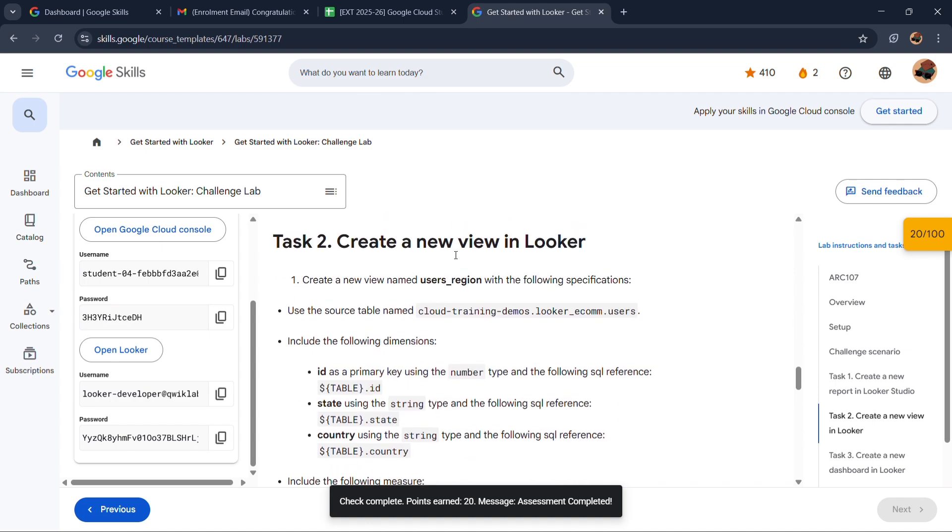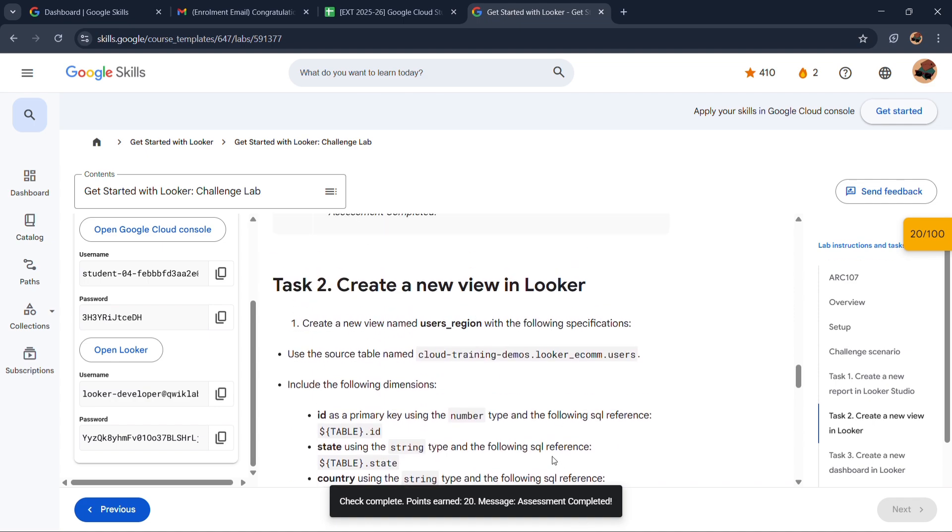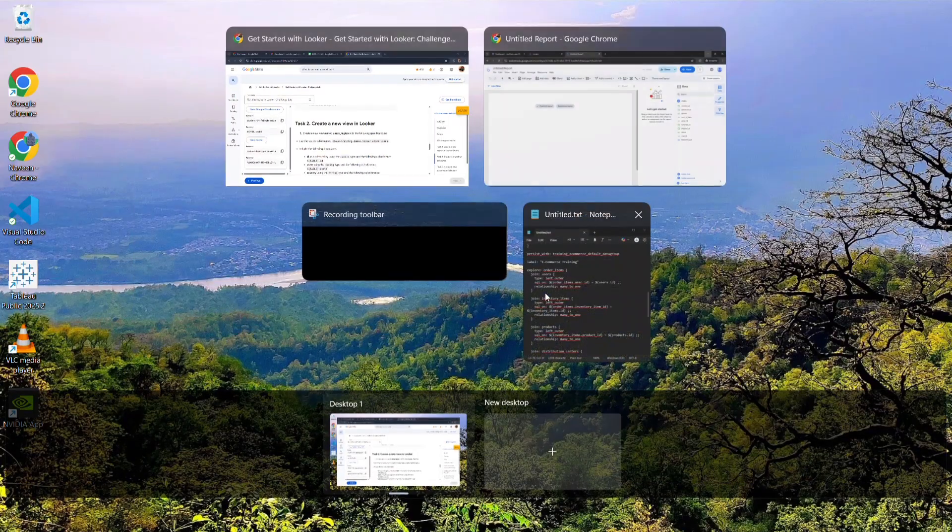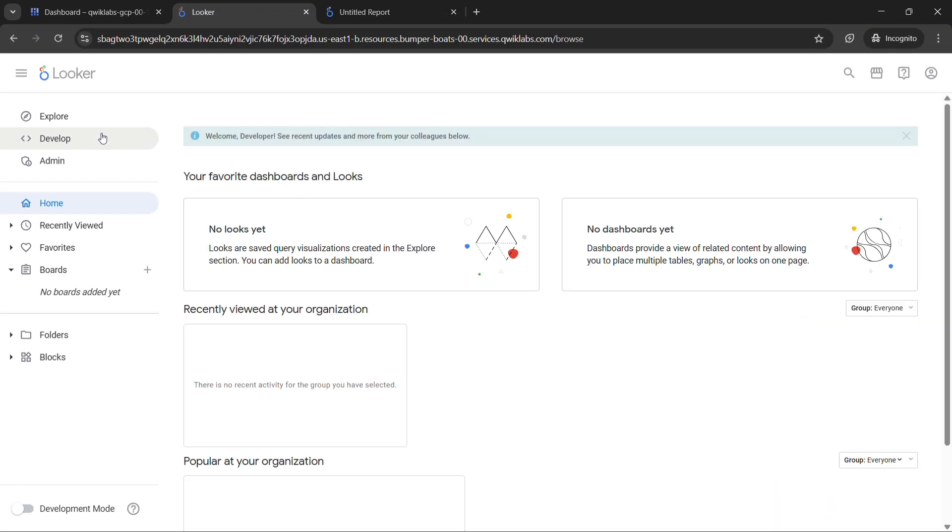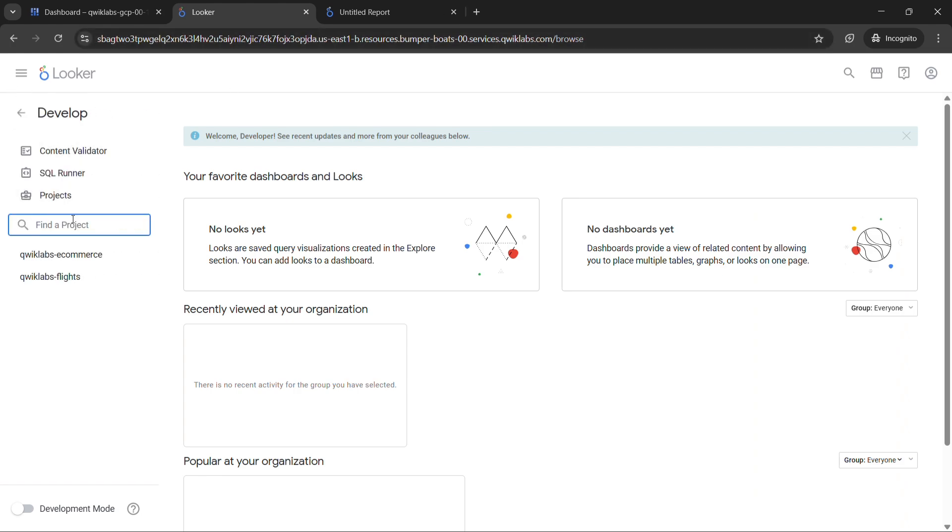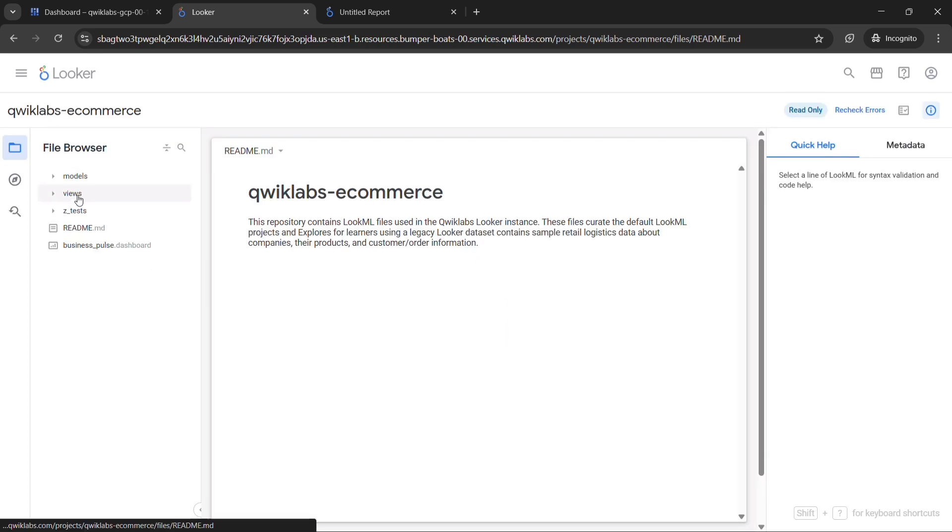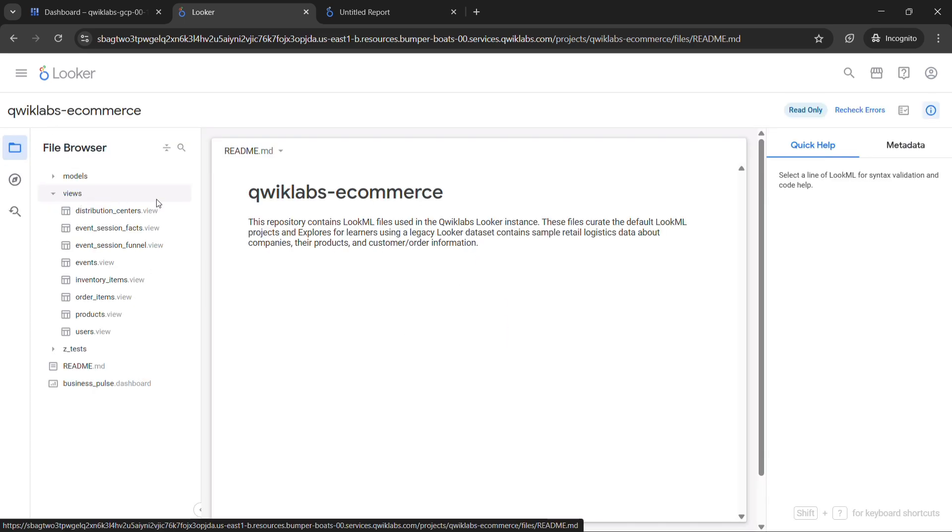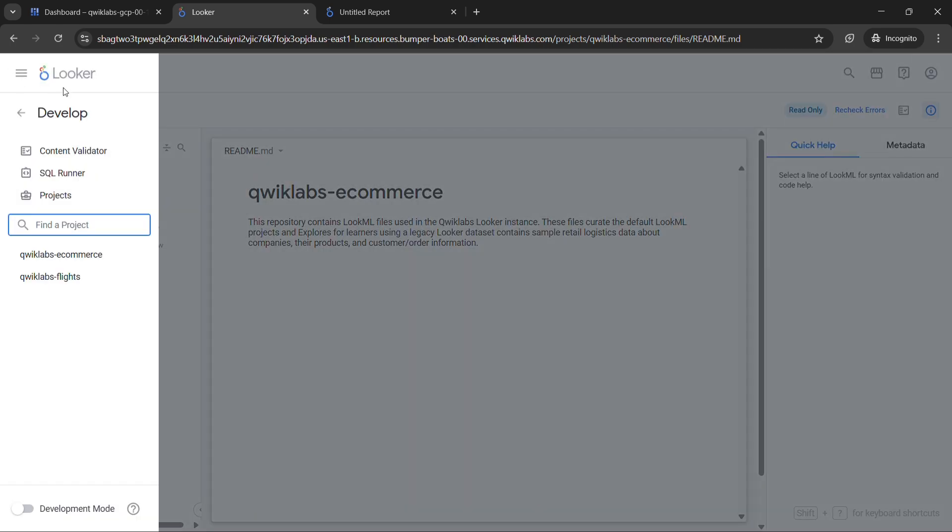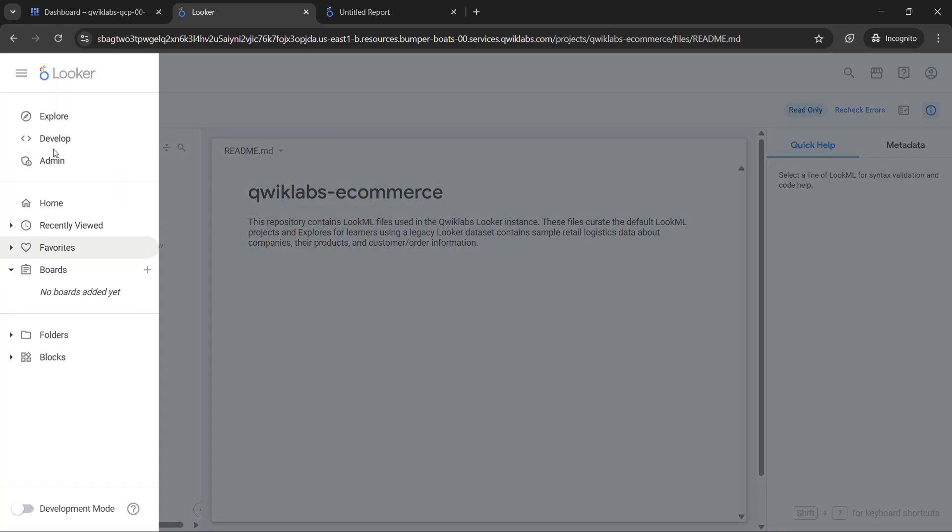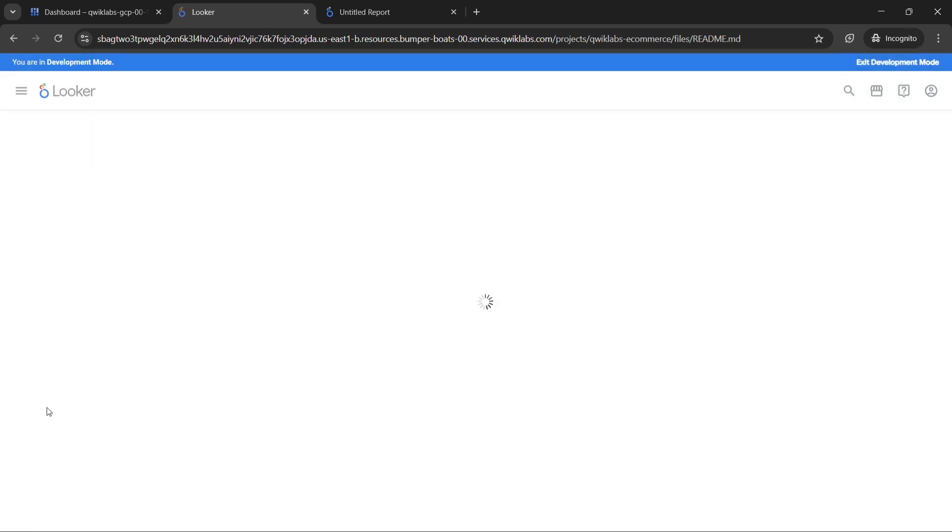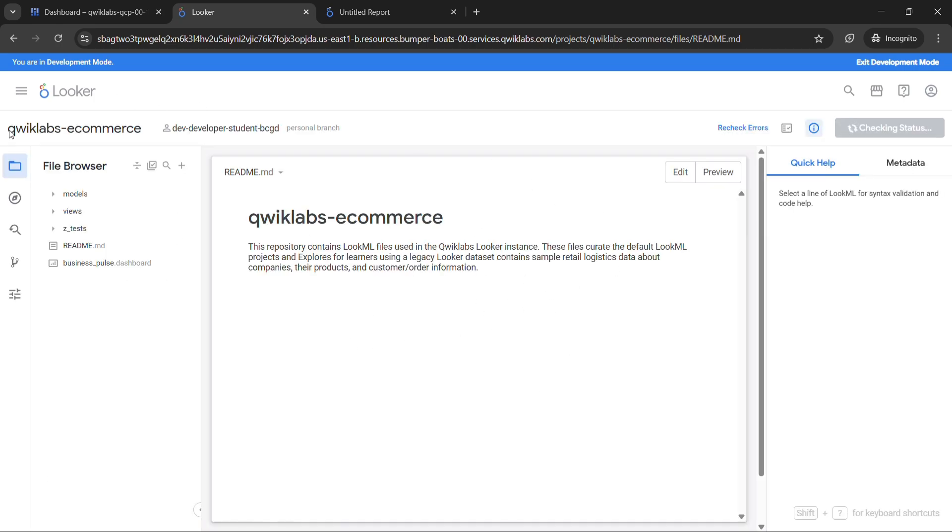So on to our next task. Now open your Looker. And then click on develop, click on Quicklabs ecommerce. Now the mistake I have made is come out of here. Now click on here also. When starting with this Looker you have to open development mode. So it will take some time.